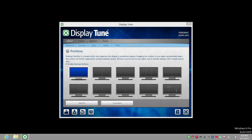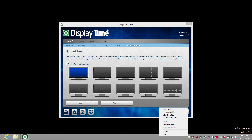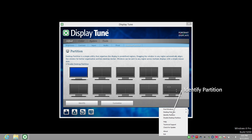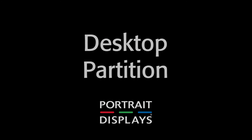Whenever the application is running, there is an icon in the task tray that gives you some control over the desktop partition settings. Right-click on the task tray icon and a menu appears. Find Windows lists all of the open windows — selecting one brings it to the foreground. Desktop Partition lists the same predefined partitions as the main UI. Identify Partitions shows the current partition locations, just like the Identify button. Disable Desktop Partition turns off the partitions. Spend a few minutes playing with these options and you'll quickly see how effective desktop partition can be.